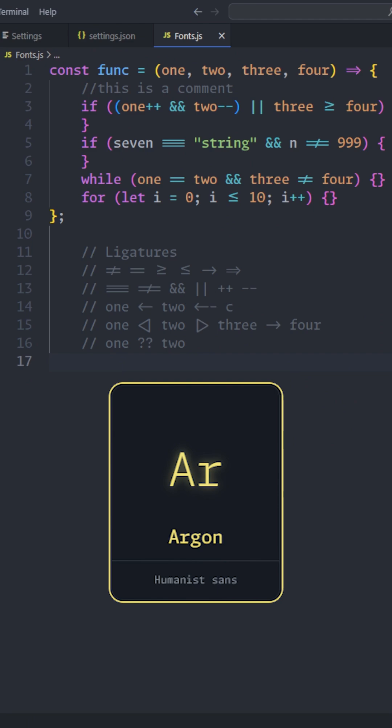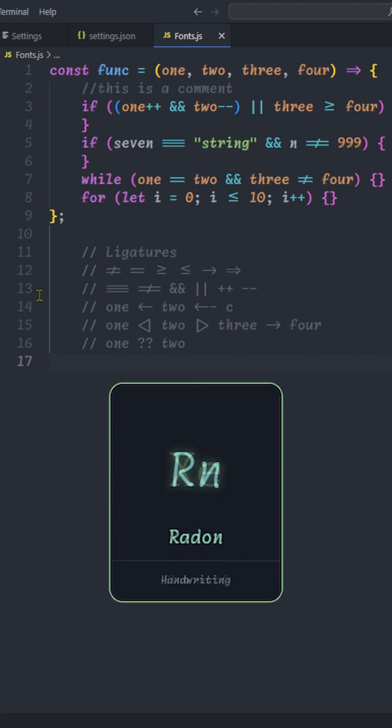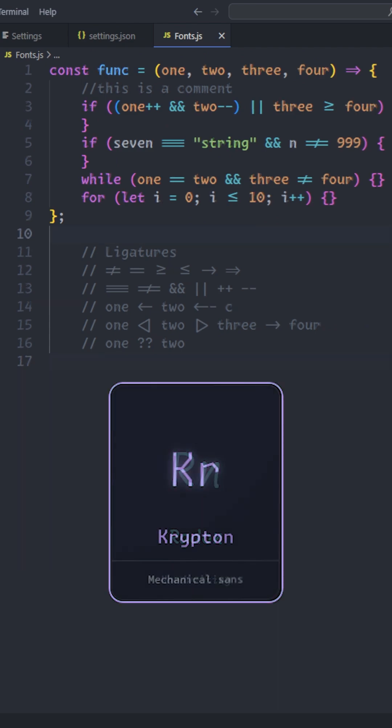There are five fonts. Neon, just kinda basic and just beautiful. Argon, a bit more sharper than Neon. Xenon, just a serif font. Radon, kinda handwriting font. And Krypton, most beautiful in my opinion. It's just kinda mechanical sense.